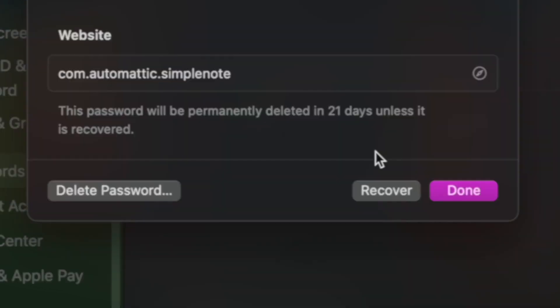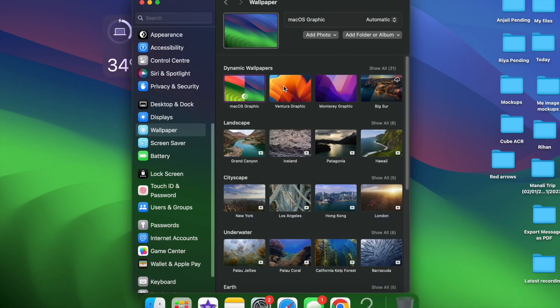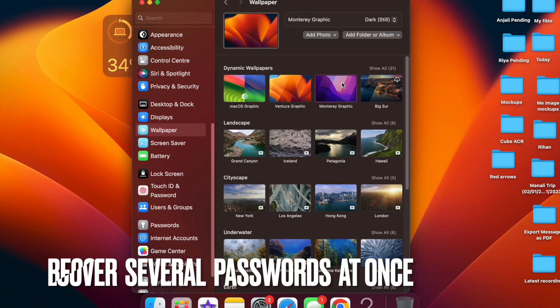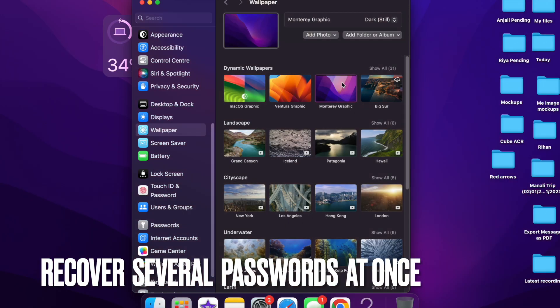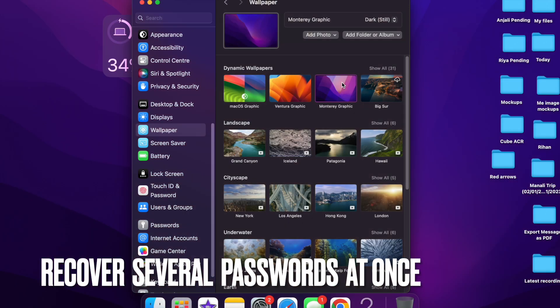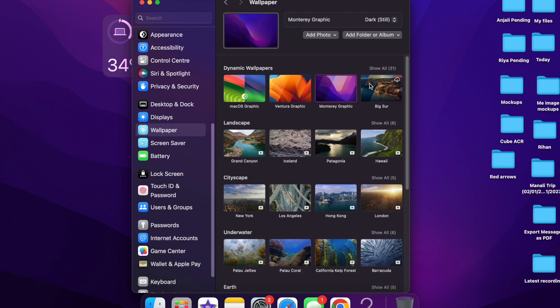So that's how you can easily recover a single deleted password on your Mac. Next up it's time to learn how to recover several deleted passwords at once on your Mac.